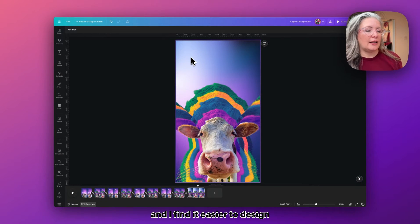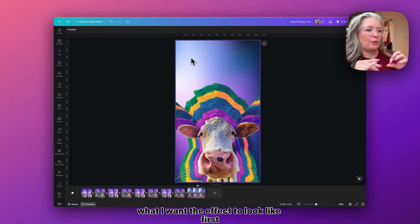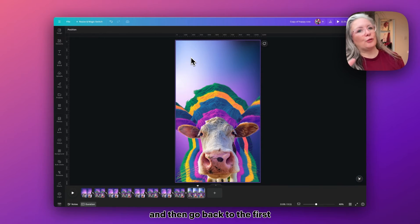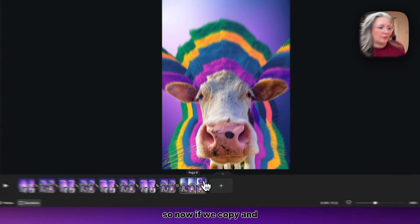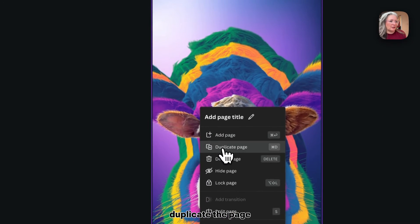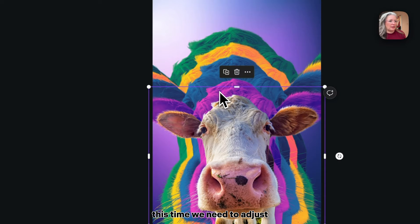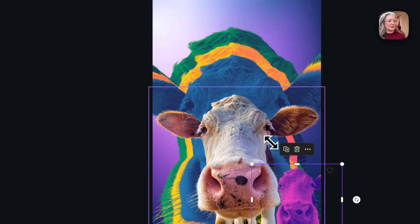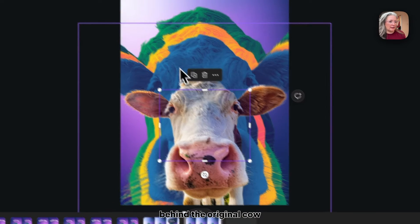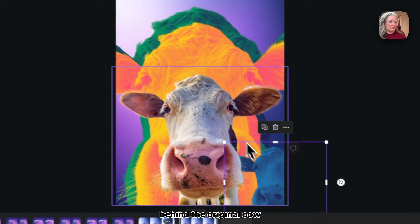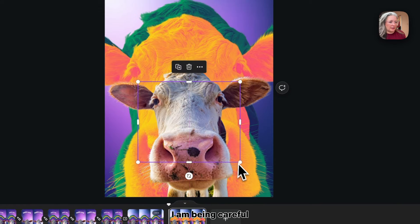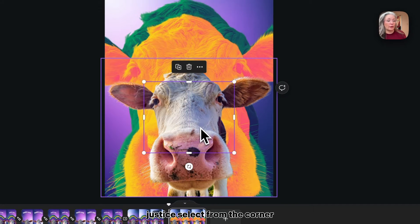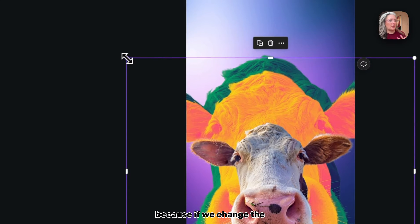I find it easier to design what I want the effect to look like first and then go back to doing our first page to show the transition. So now if we copy and duplicate the page image, this time we need to adjust the size of the images so that they are hidden behind the original cow.